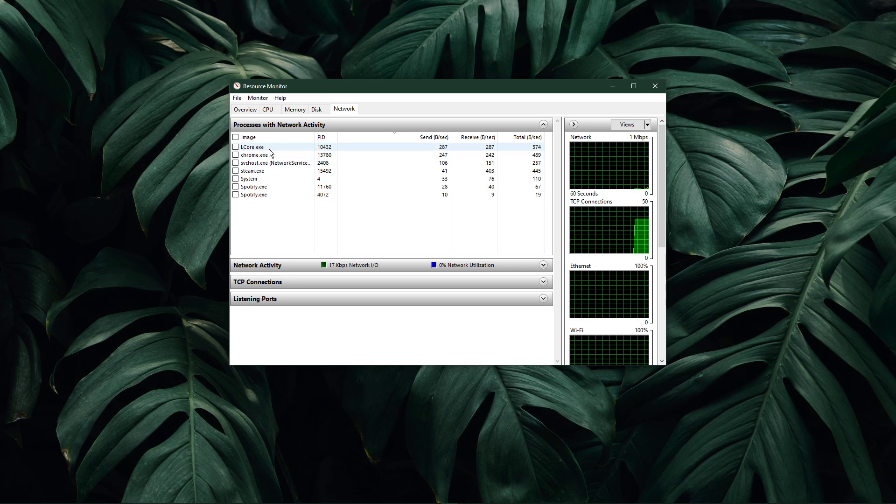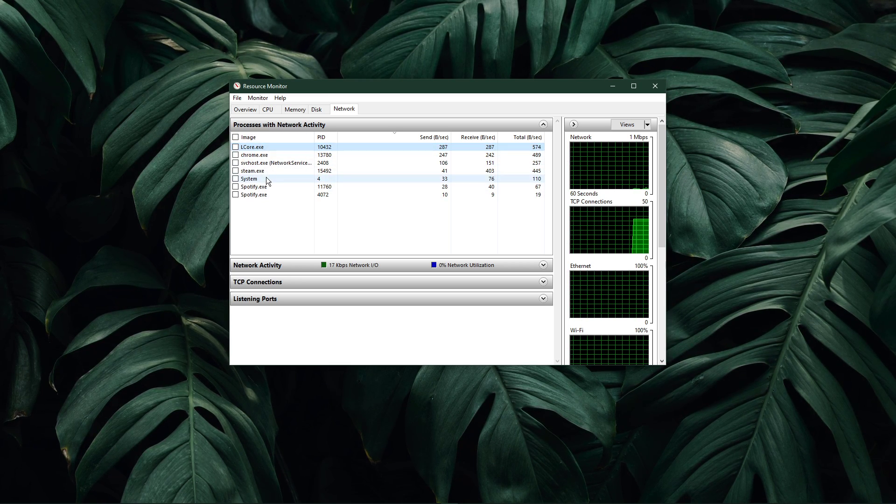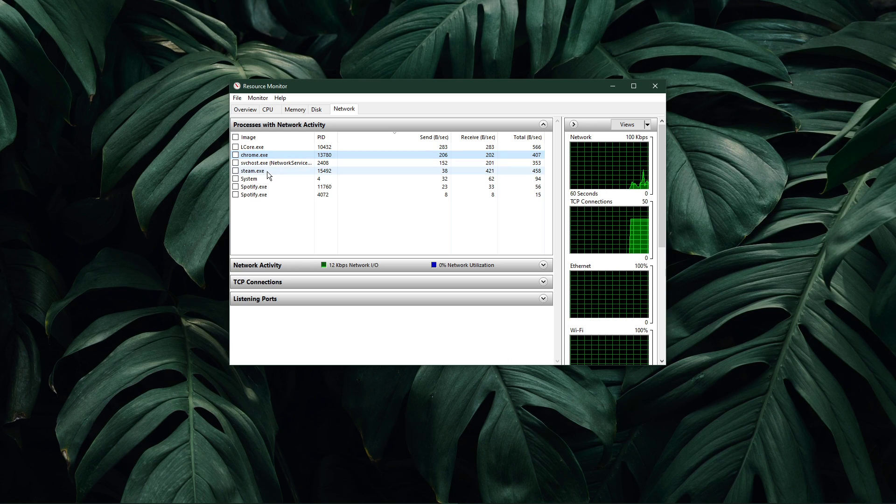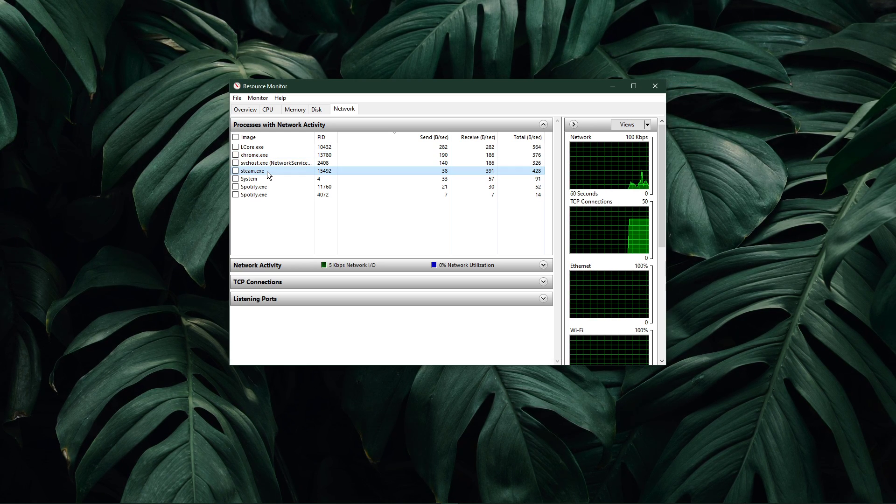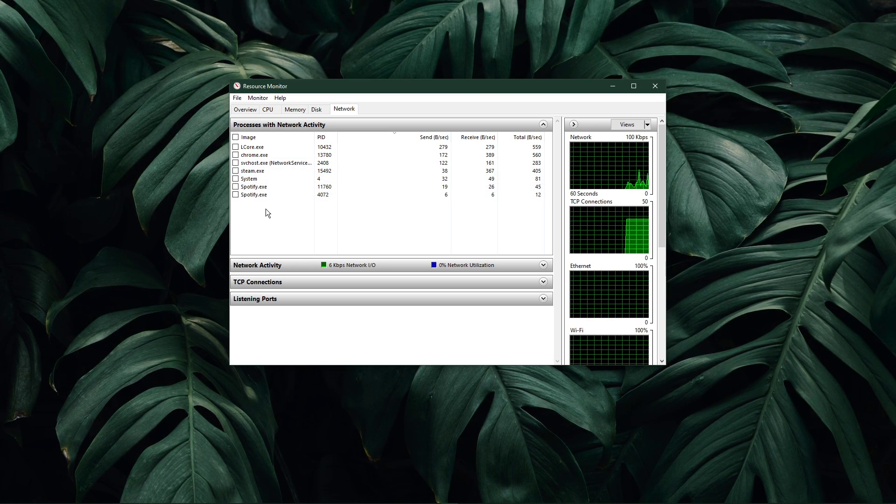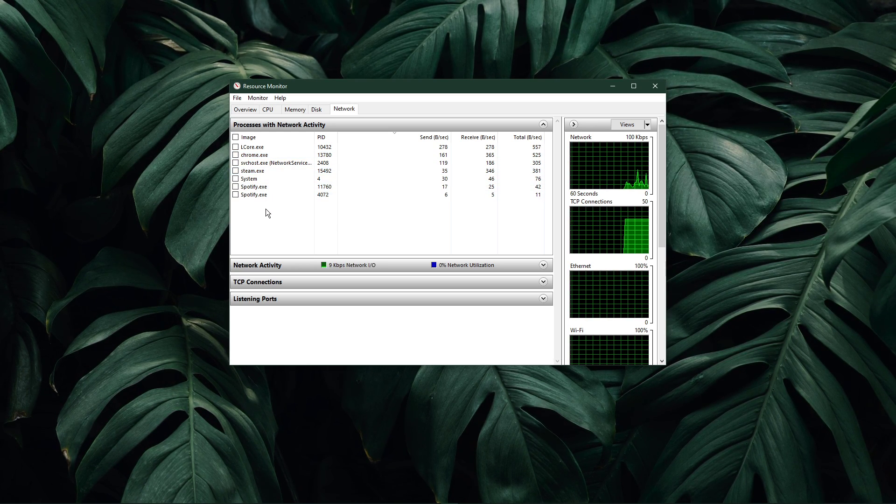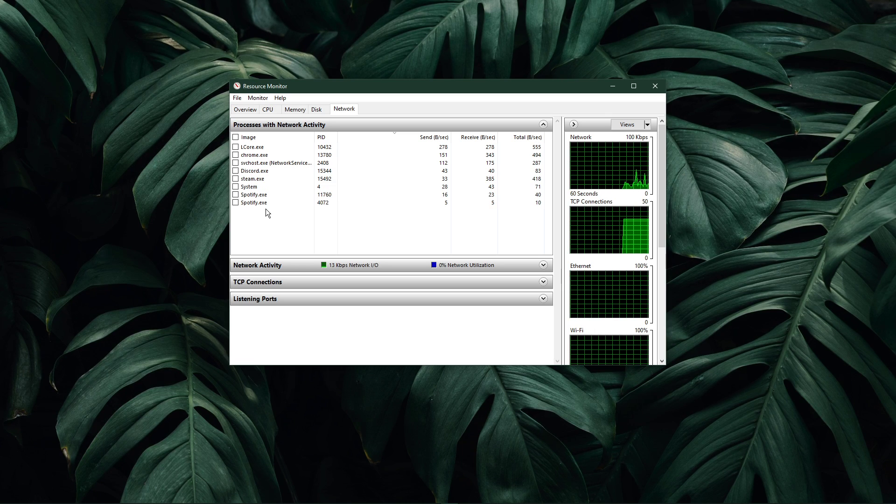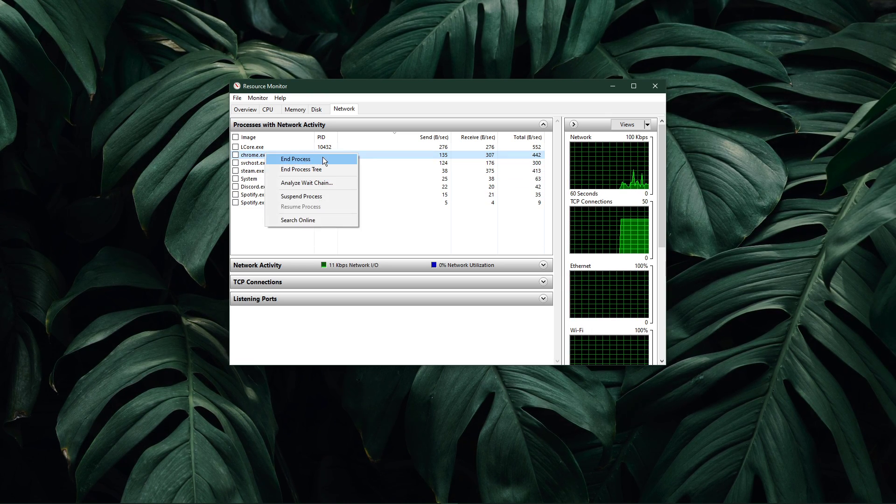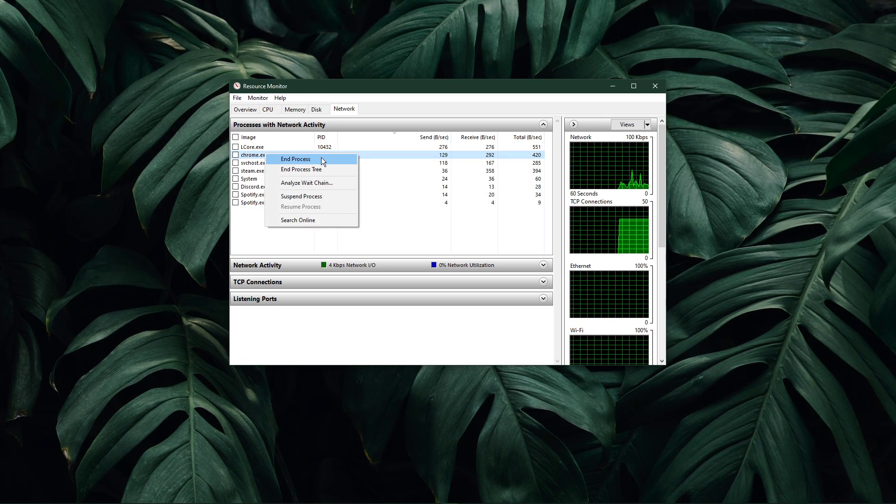This might be your browser running in the background, Steam, or a download bottlenecking your connection. I suggest you to only end the processes which you know won't break your operating system.